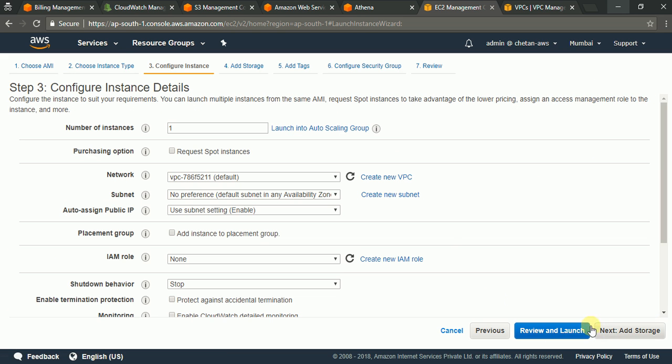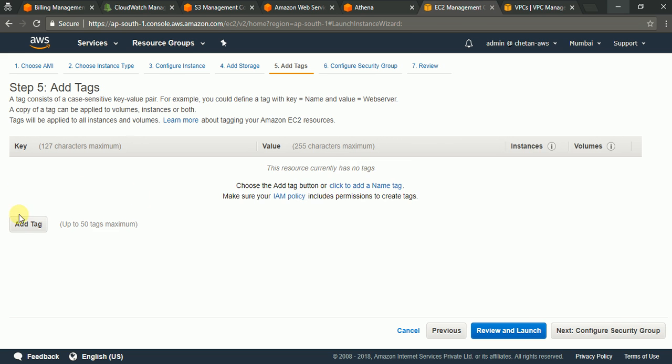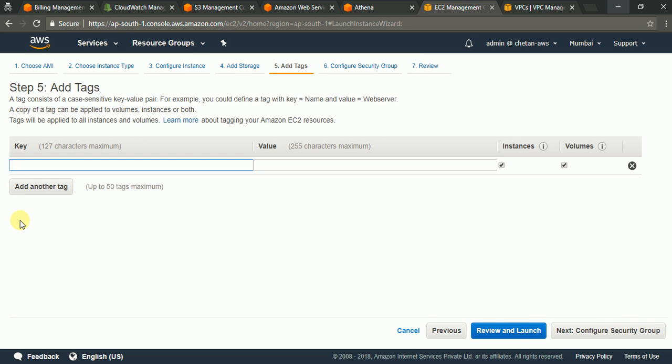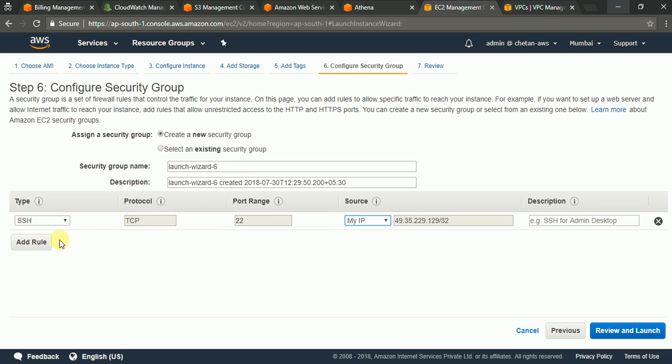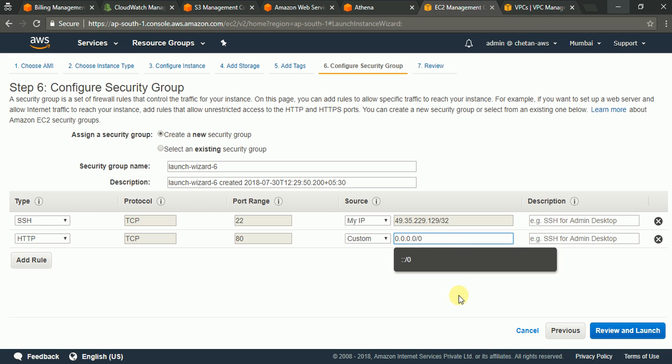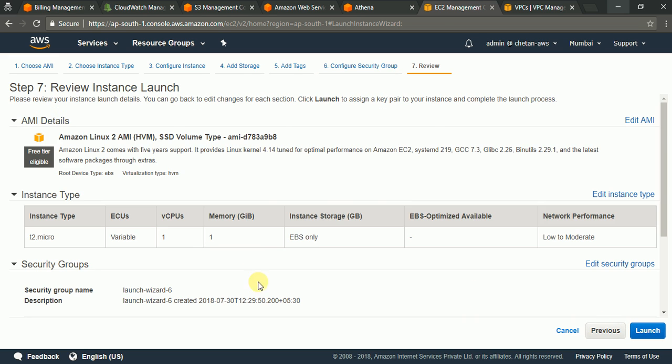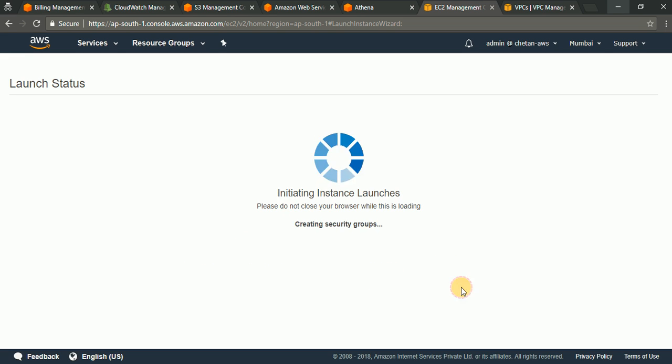T2 Micro. I will keep all the options default with public subnet, storage default. Add tags so this is my web server and I will have a security group in which I have SSH for my IP and I want to access the web server over HTTP and that I can keep for everybody IPv4 addresses. Preview and launch, launch and give SSH key and instance gets launched.